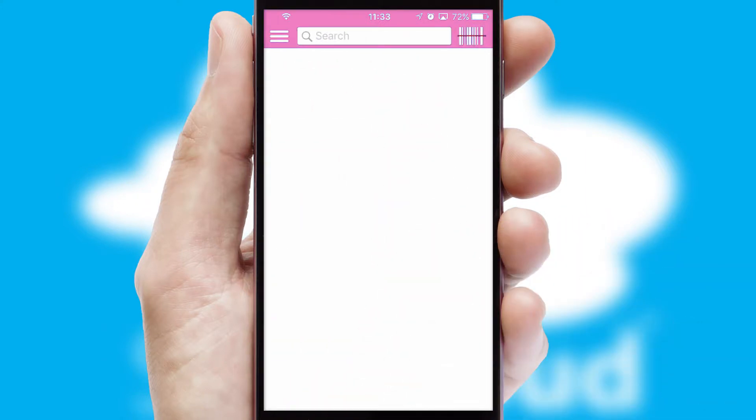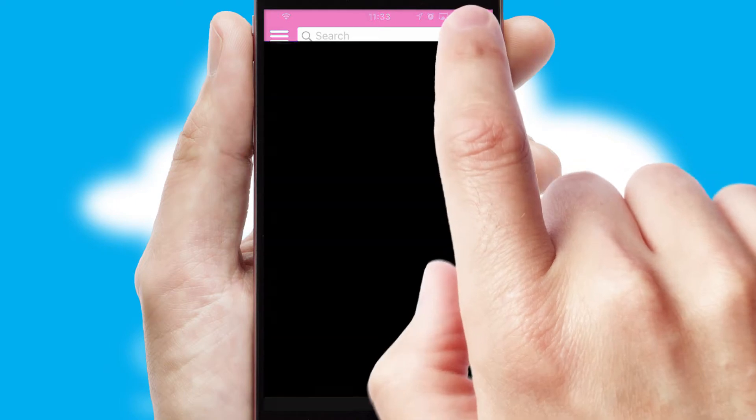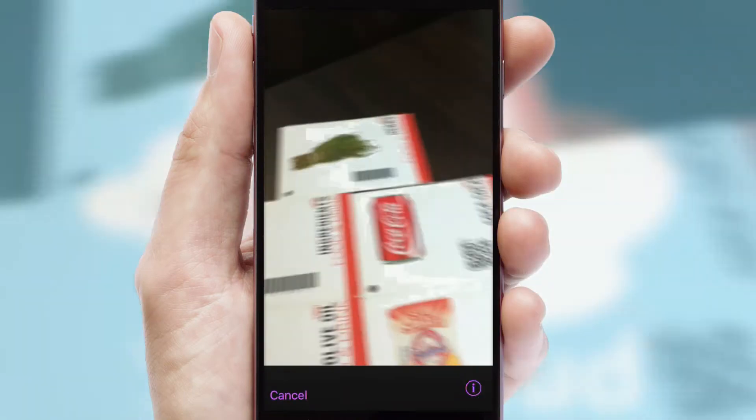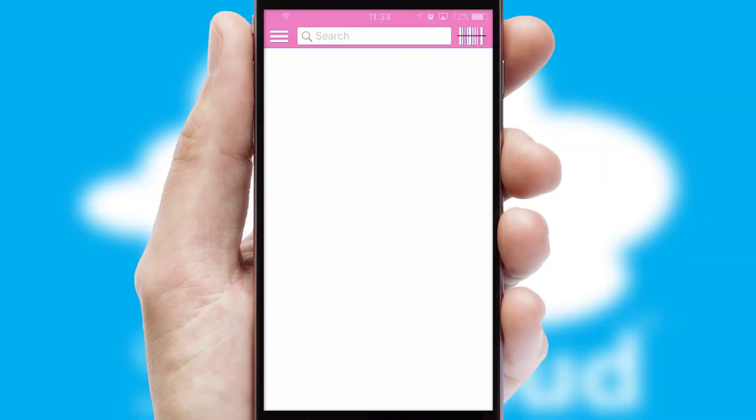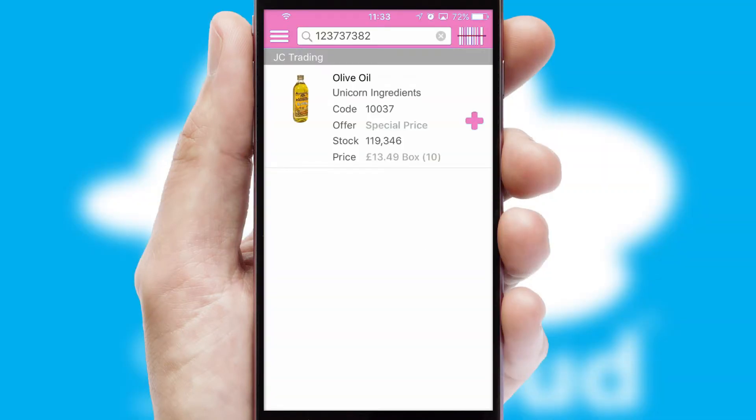Products can also be easily located and ordered by scanning any type of barcode or QR code.